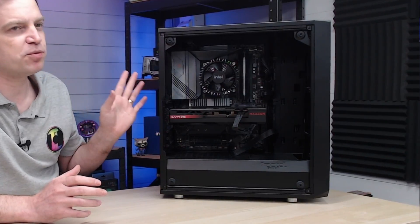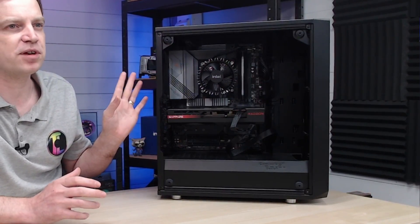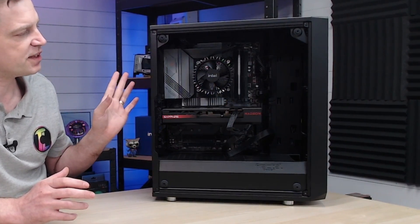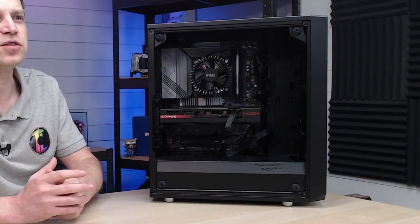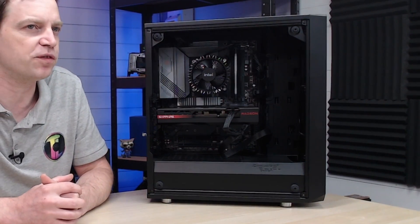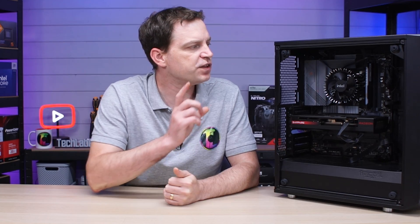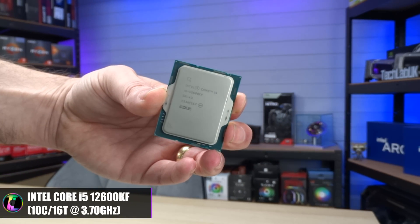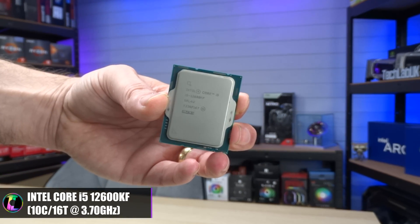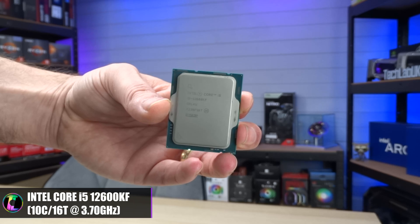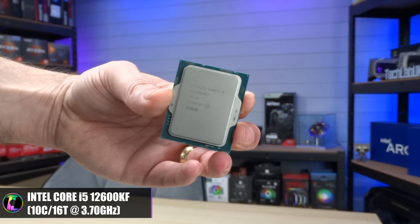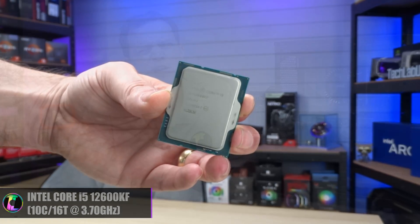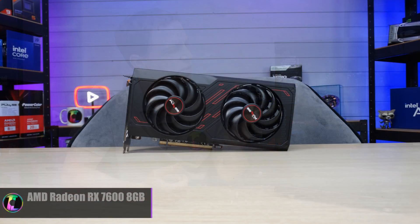This system is much more entry level than the previous one that we used. I just cobbled it together with a few parts. For the CPU we have the Intel Core i5-12600KF. It's a pretty modest CPU nowadays, three generations old. You can pick them up for around £140 so even budget gamers would have a good opportunity of getting this one.